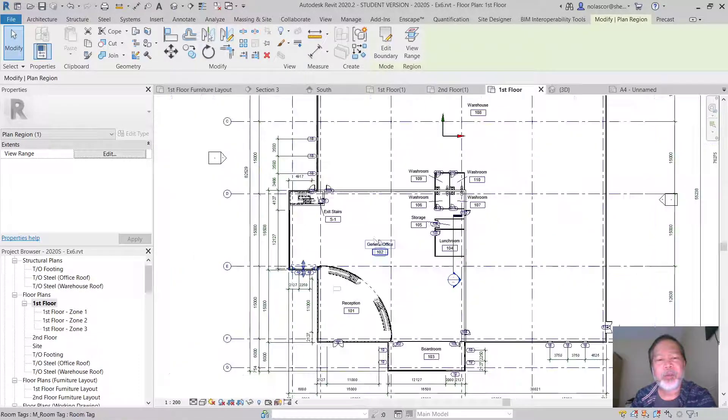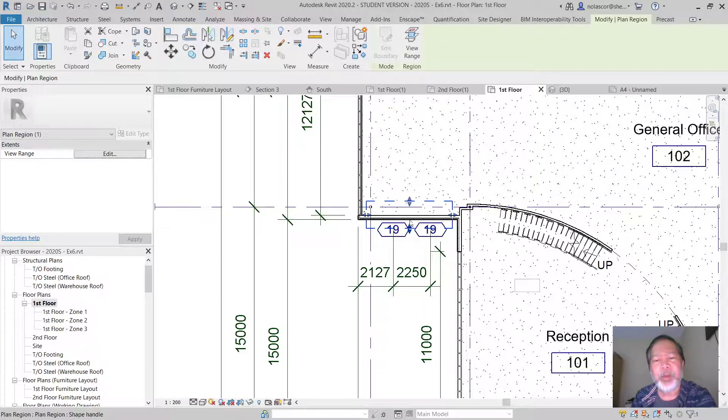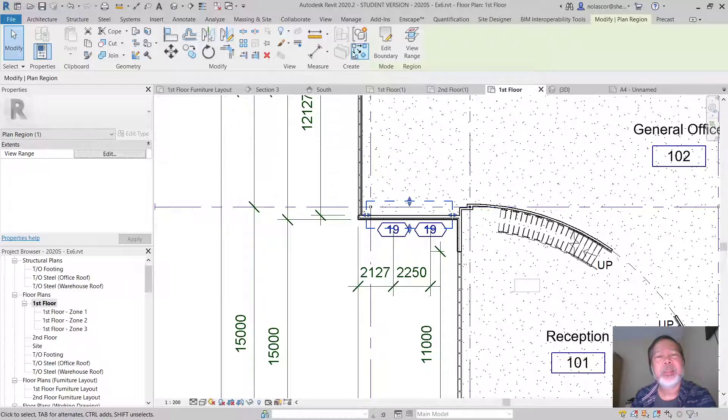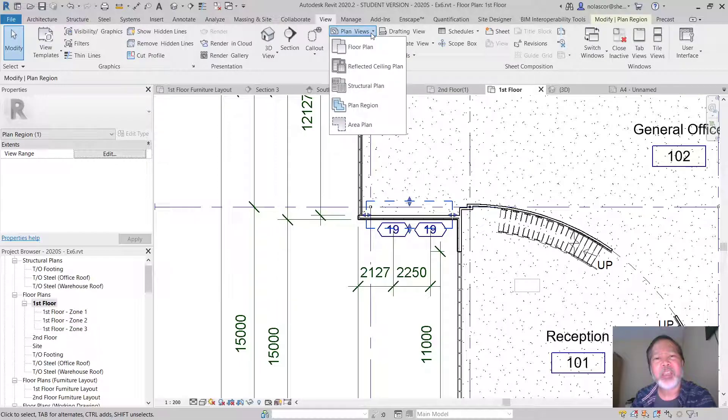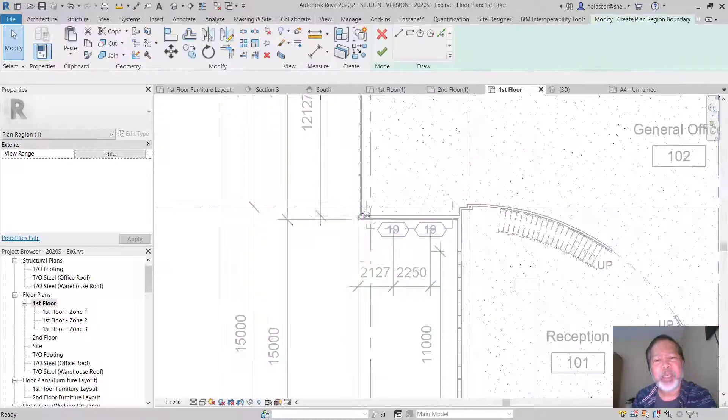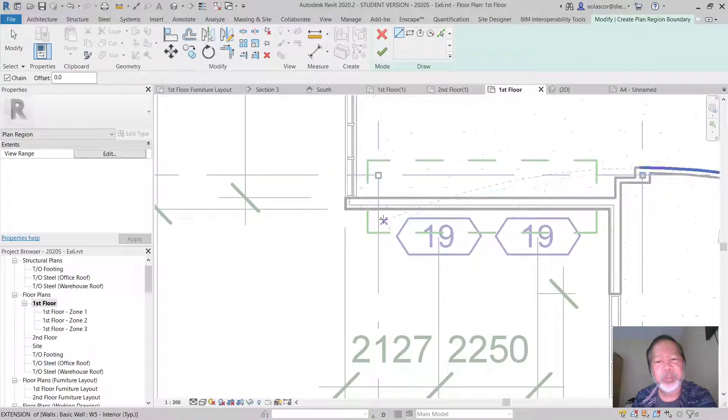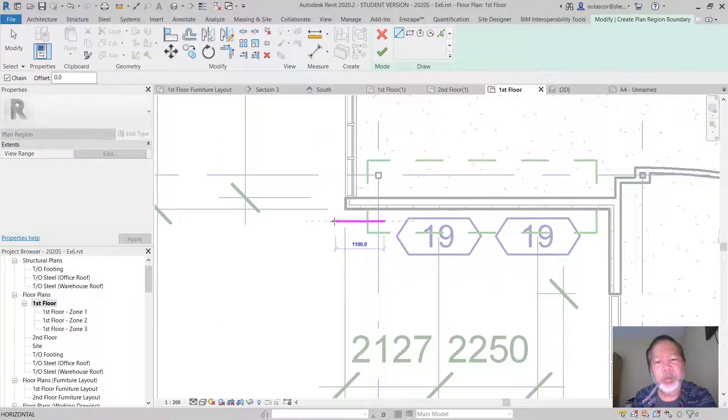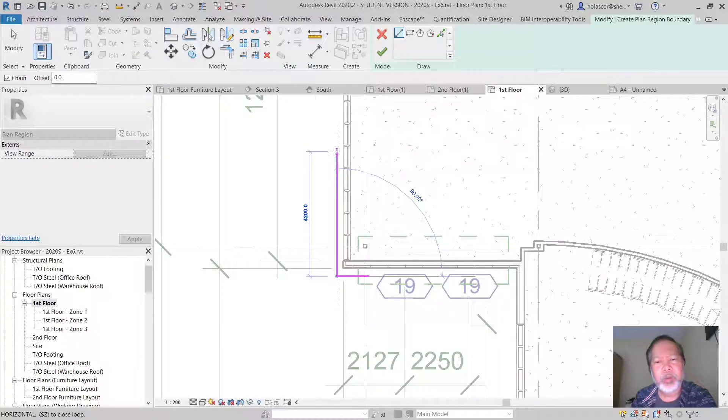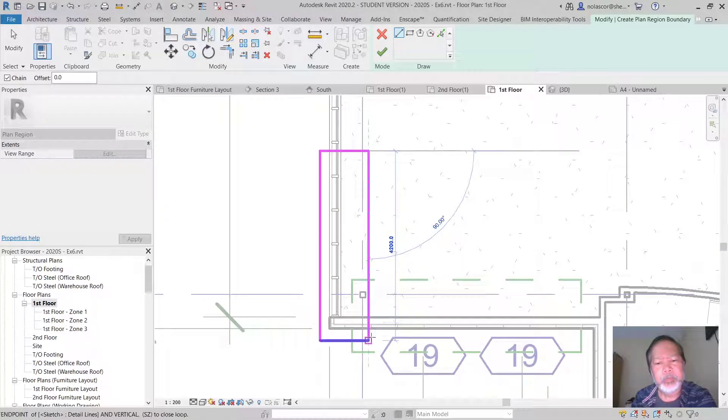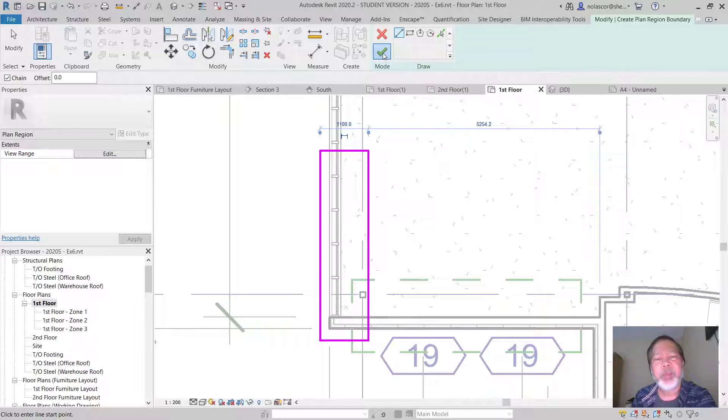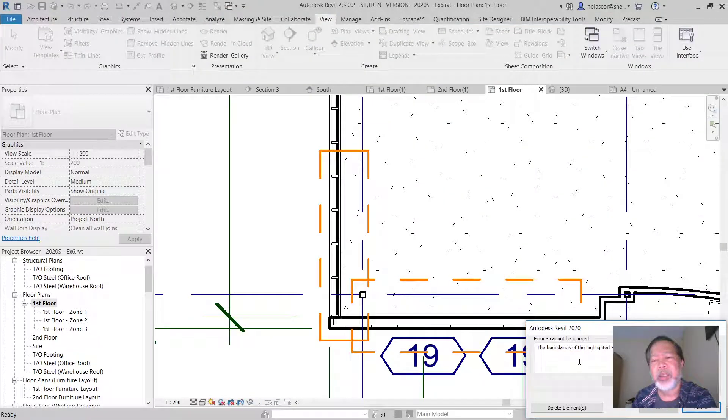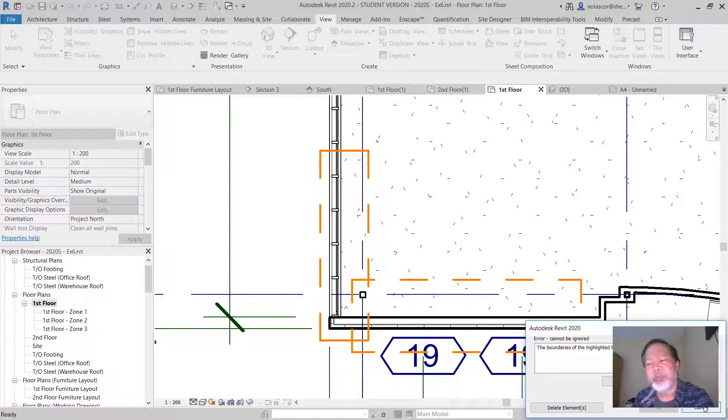Now the only rule here is that for a plan region, they cannot intersect each other. So if I click create a plan region again, let's say here... Revit will not allow it. The boundaries of the highlighted plan regions overlap. So let's cancel that.